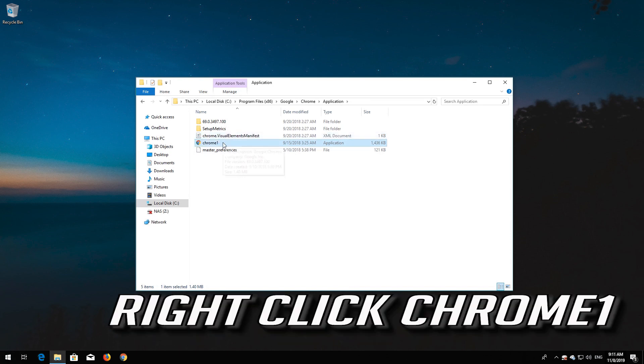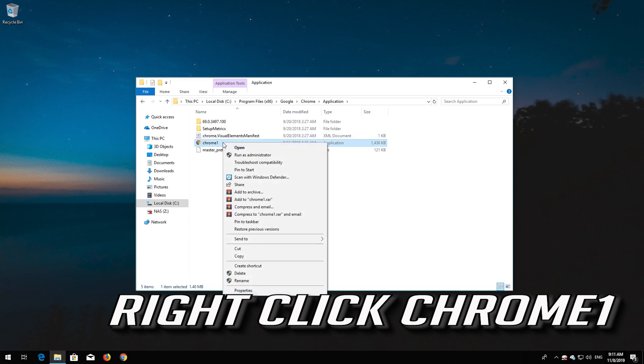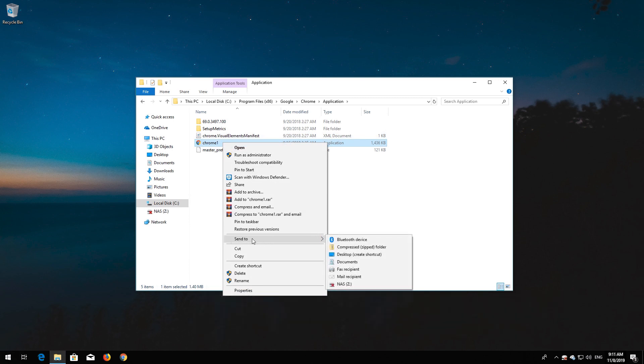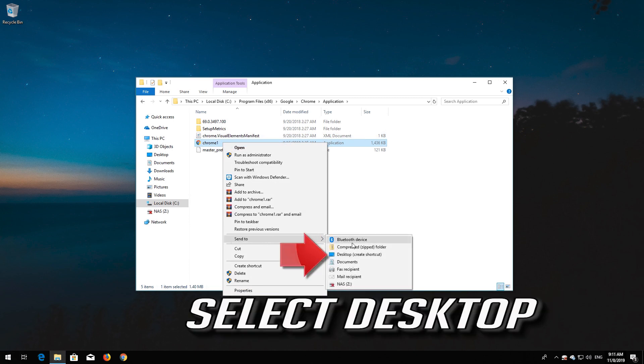Right click Chrome 1. Go to Send To. Select Desktop.